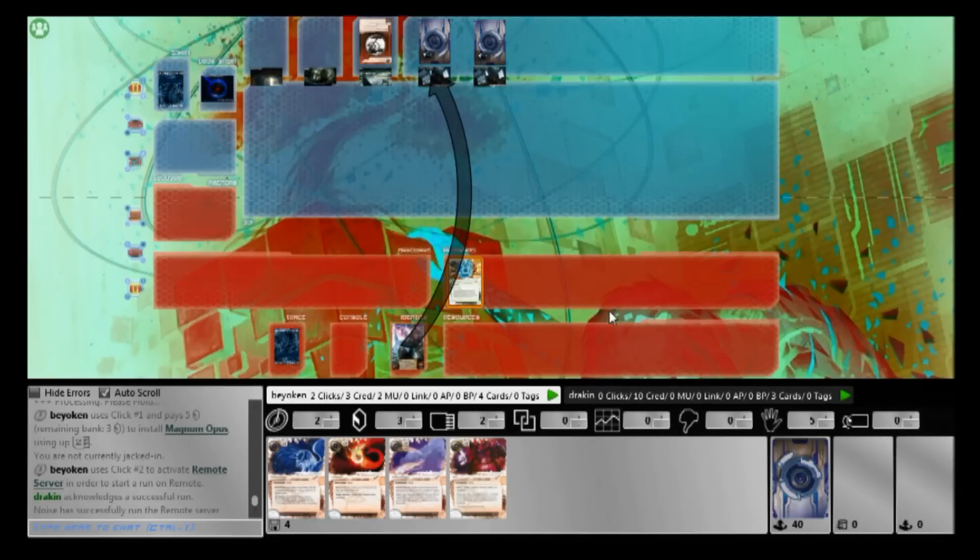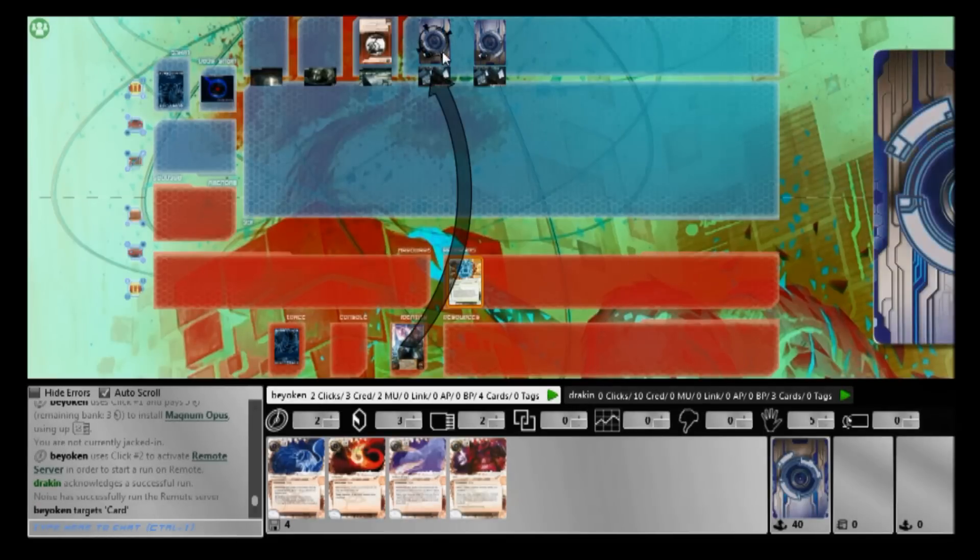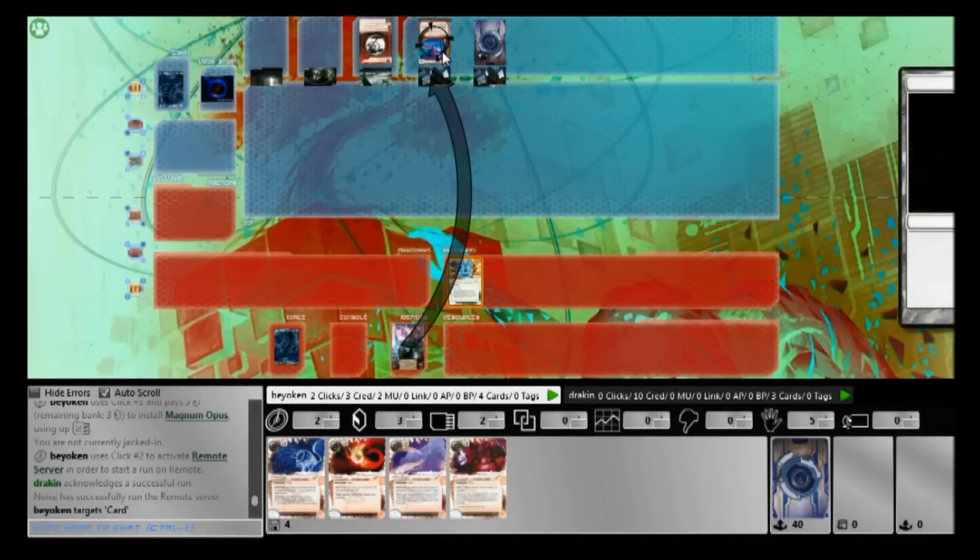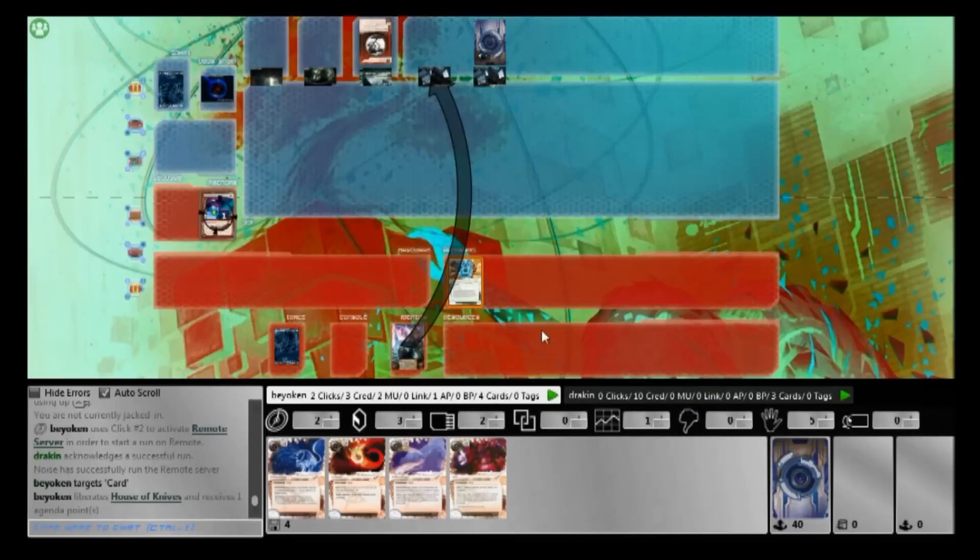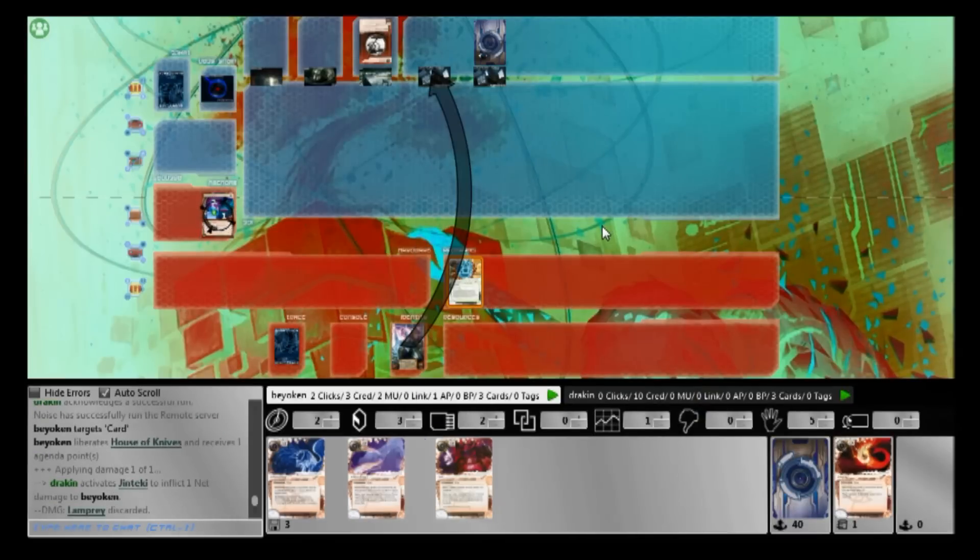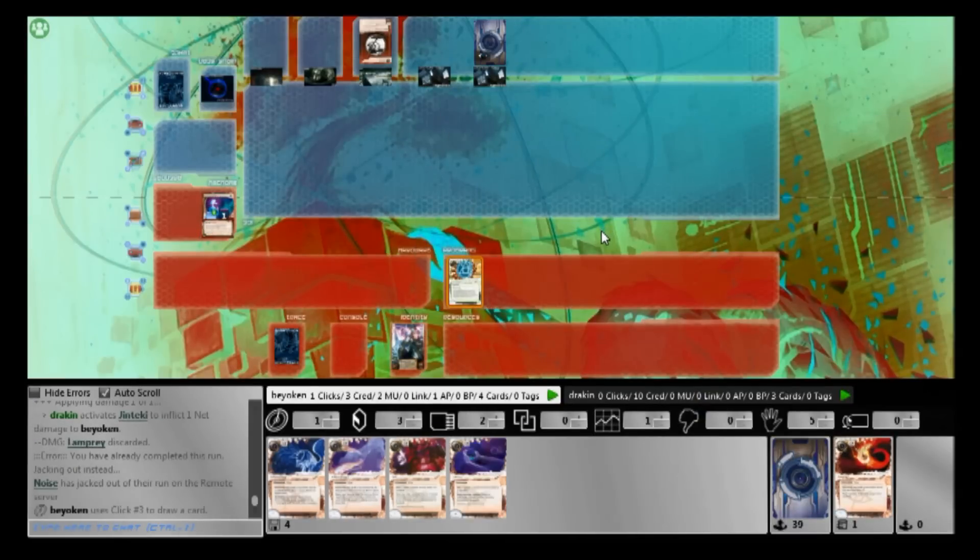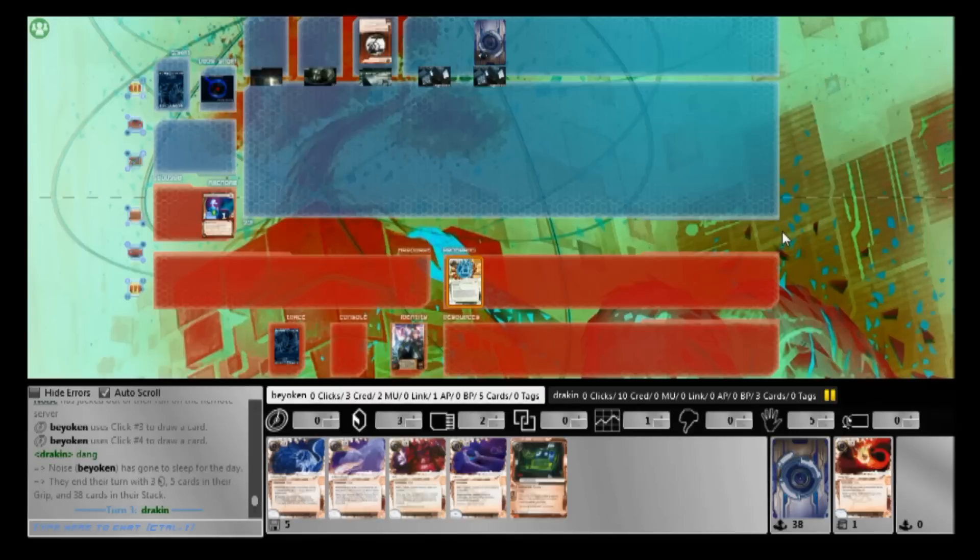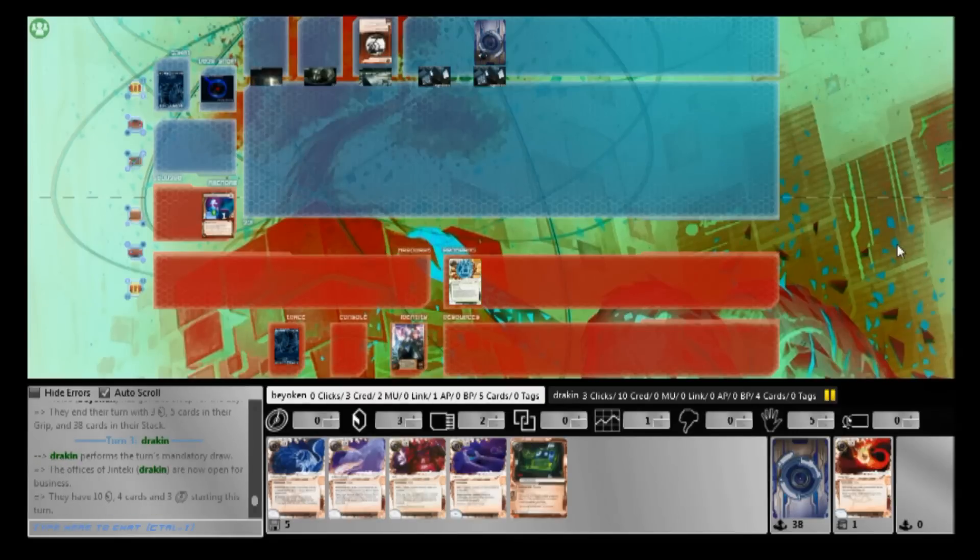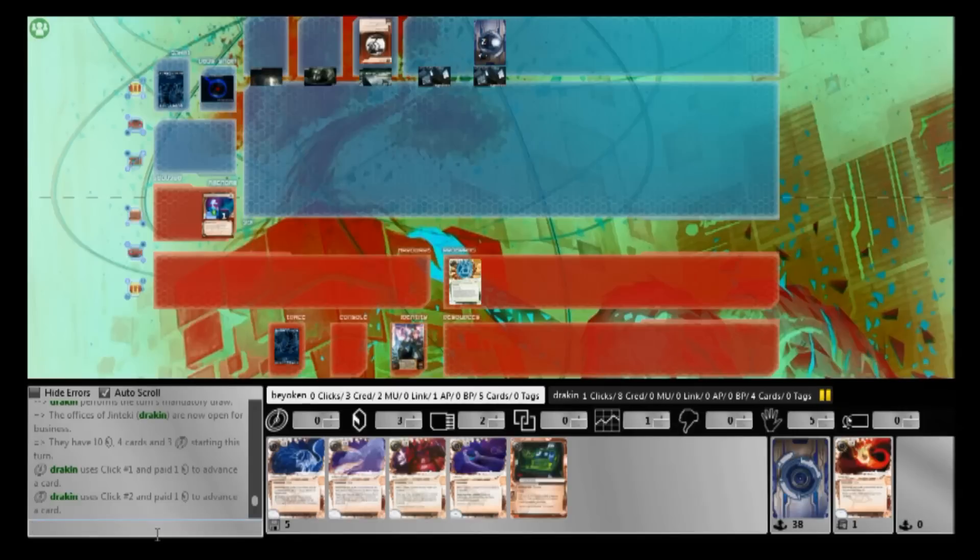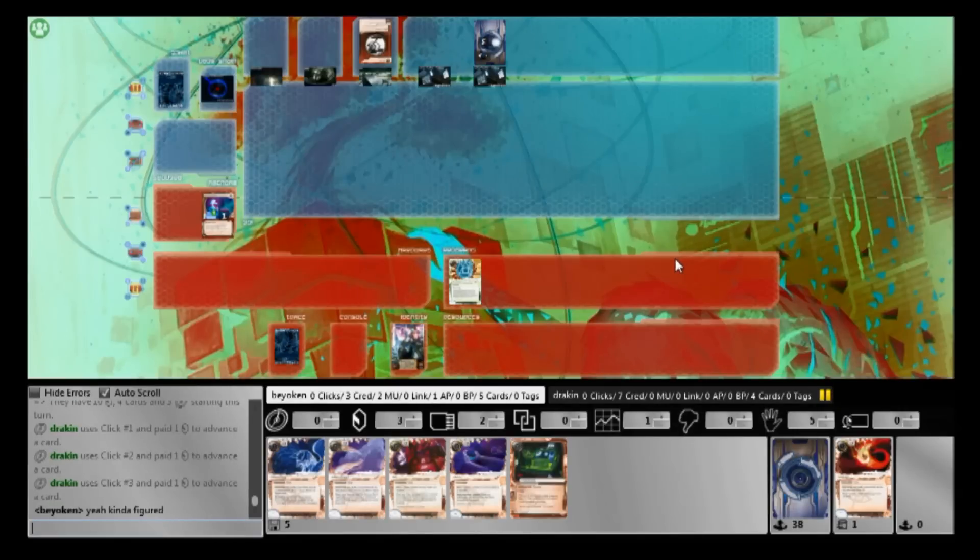But the good thing is he started with a Medical Research Fundraiser which really makes it much easier to install that first Magnum Opus. Then I do snatch a House of Knives from him, thank goodness, and I draw up. And I see the single Grimoire in my deck, thank goodness.